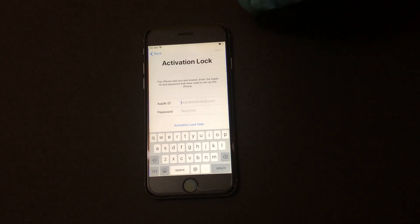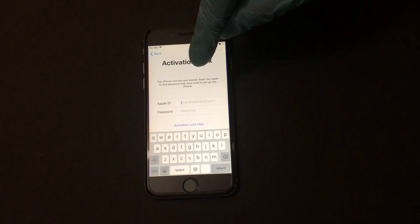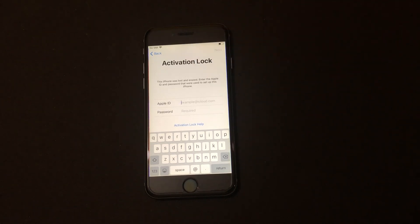As you can see this device is lost and erased as well, so let's go ahead and remove or bypass the iCloud lock from this device.